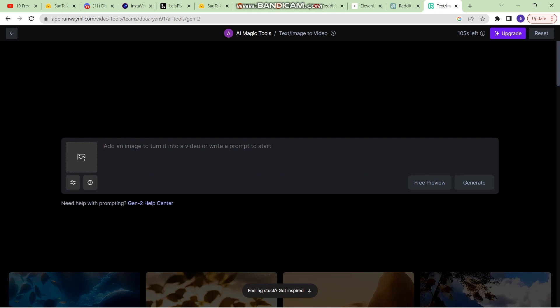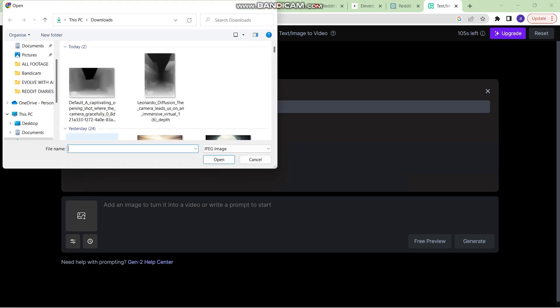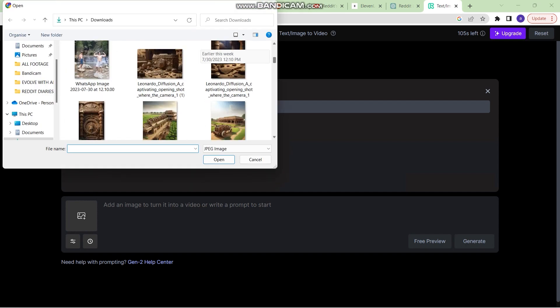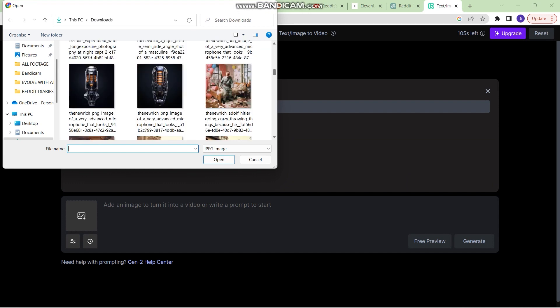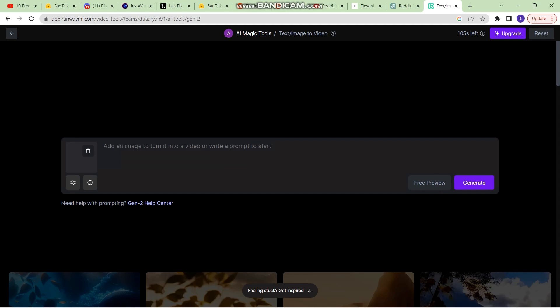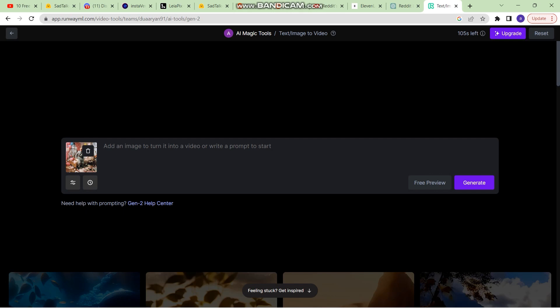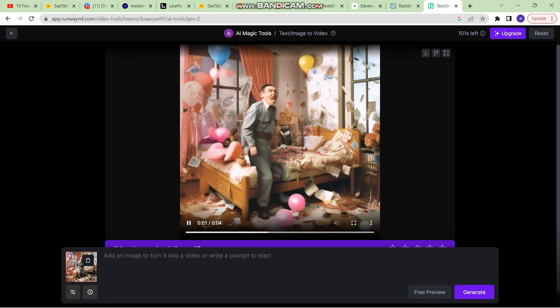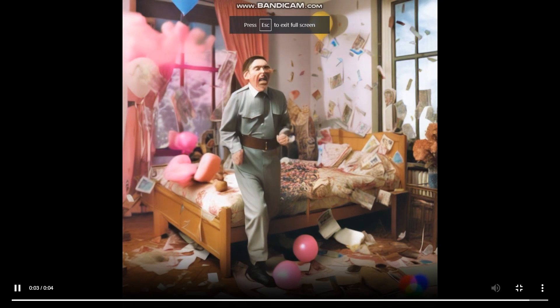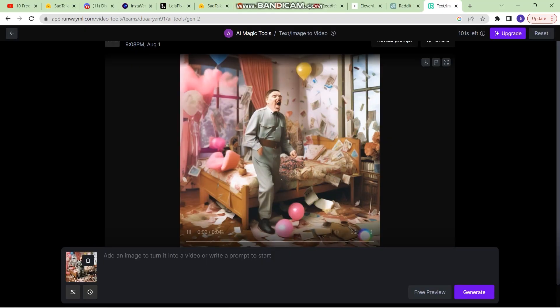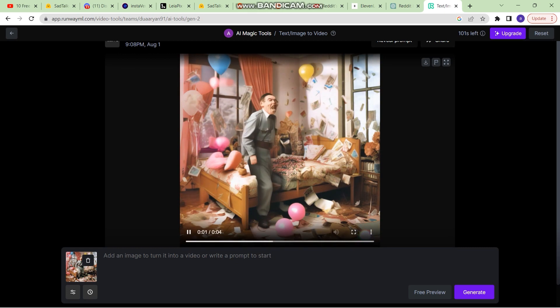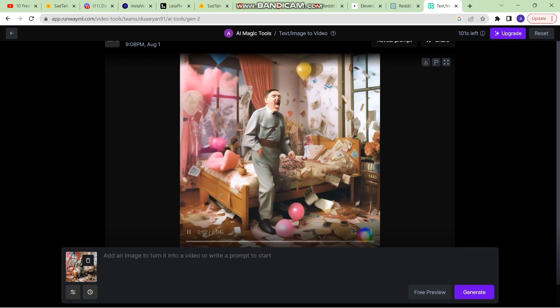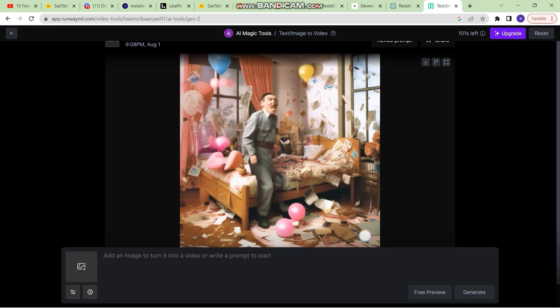Now there is a new feature added to RunwayML's Gen2 which is the Image2Video. So you can click on that image section, double click and then select an image which you want to convert into a video. I want to convert this image into a video. Let's see what kind of an output does it come up with. Let's see if I do not write a prompt, what does it generate? So it has successfully uploaded the image and now I am going to click on Generate. So this is the output as you can see. It is very random. The clarity and the quality looks better than that of the first software that I showed you.